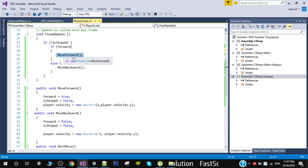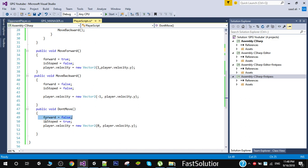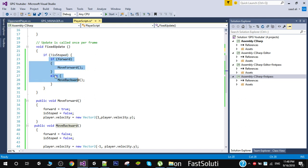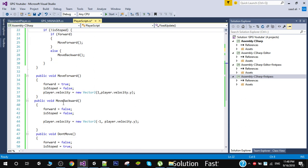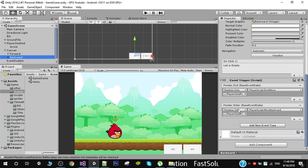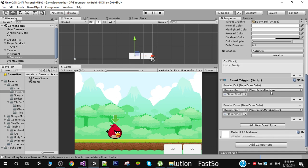When we exit the pointer from the Forward button, the Pointer Exit event calls the DontMove function. This sets forward to false and isStop to true, so the condition becomes false and none of the movement methods get called — the player is in the stopped condition. The same applies to the Move Backward button: Pointer Enter calls MoveBackward and Pointer Exit calls DontMove.